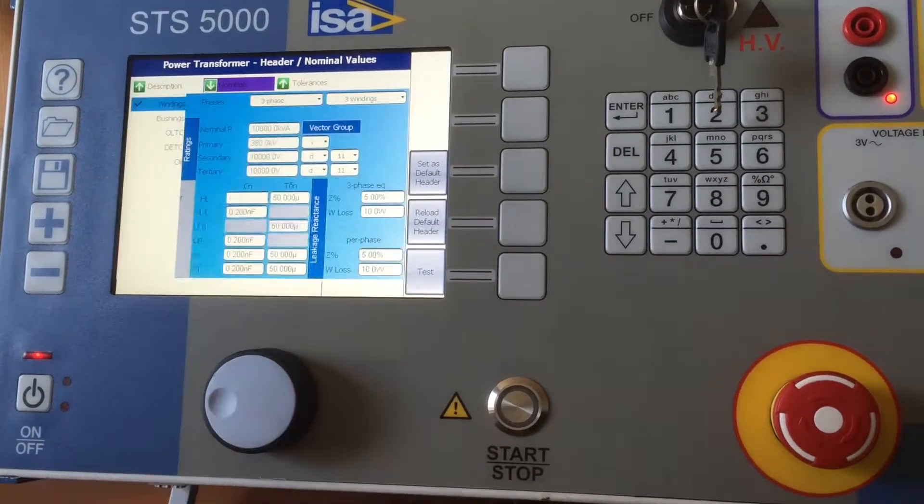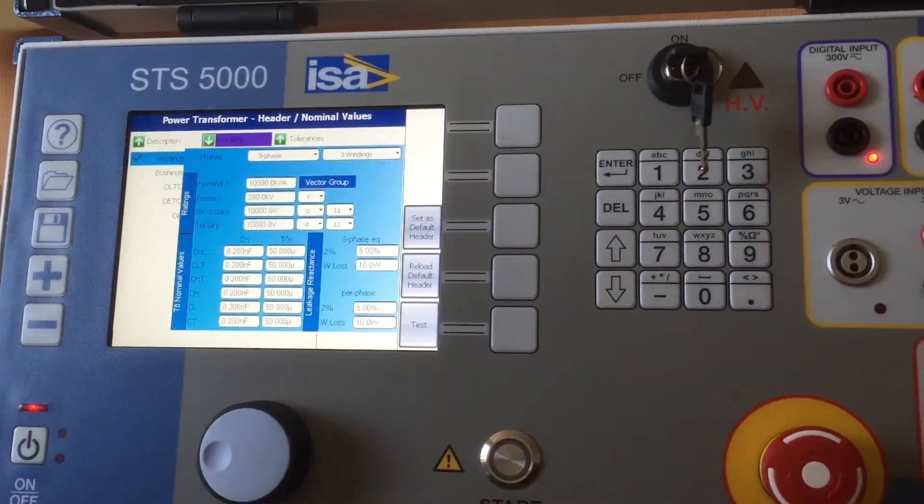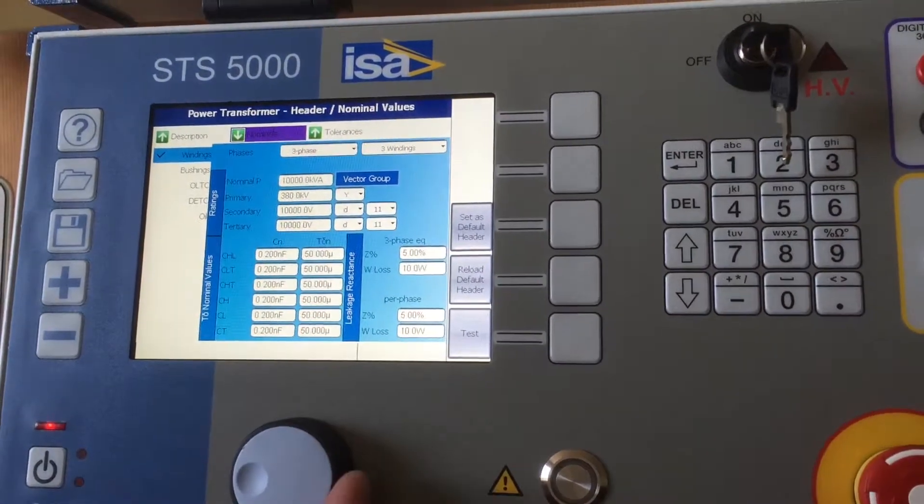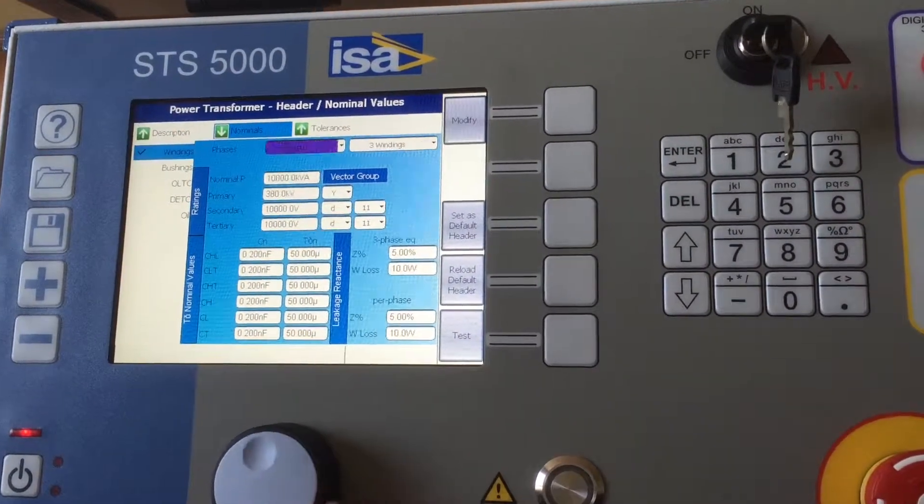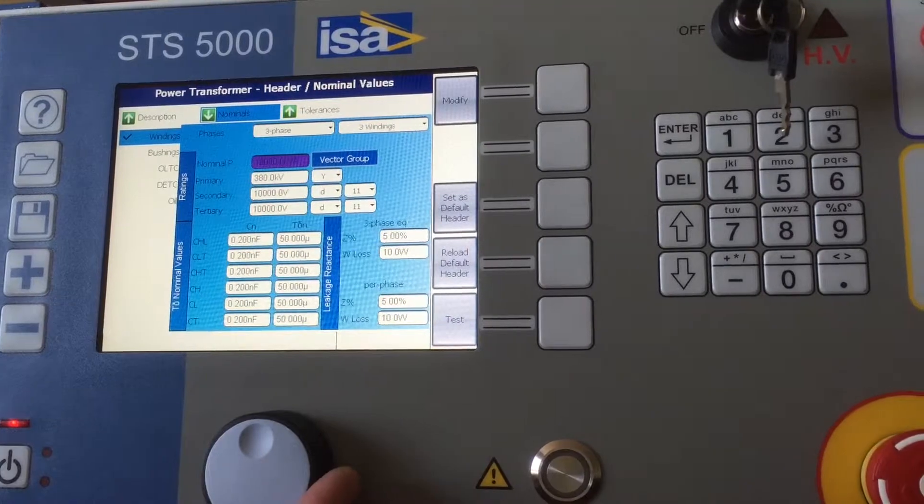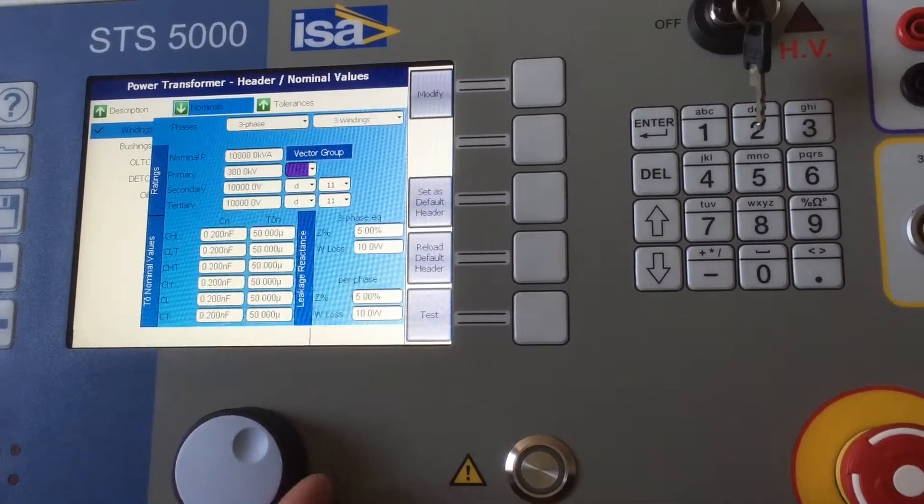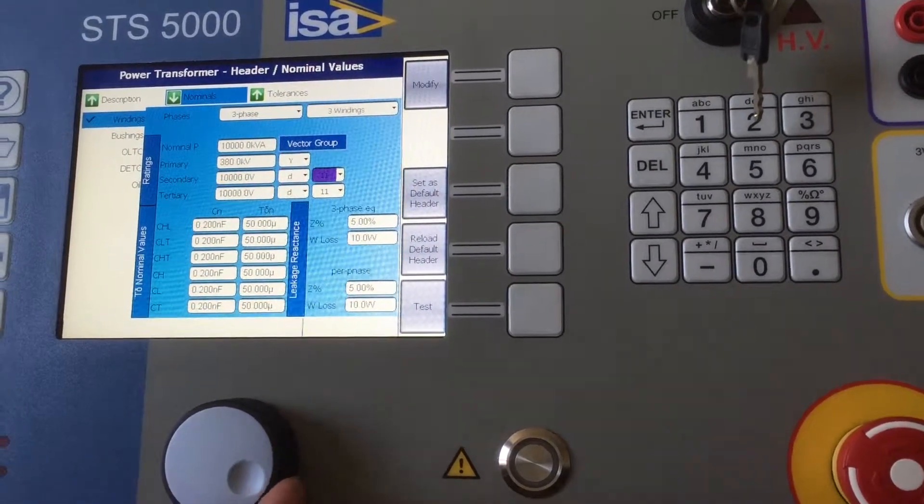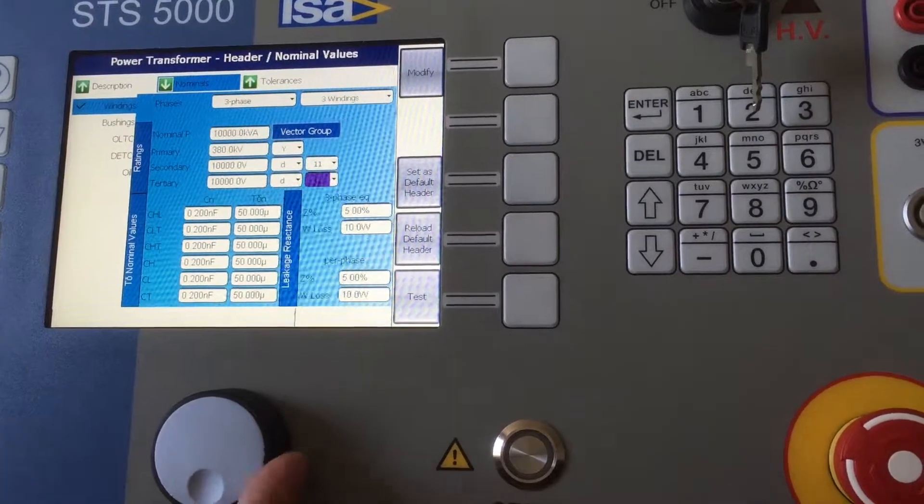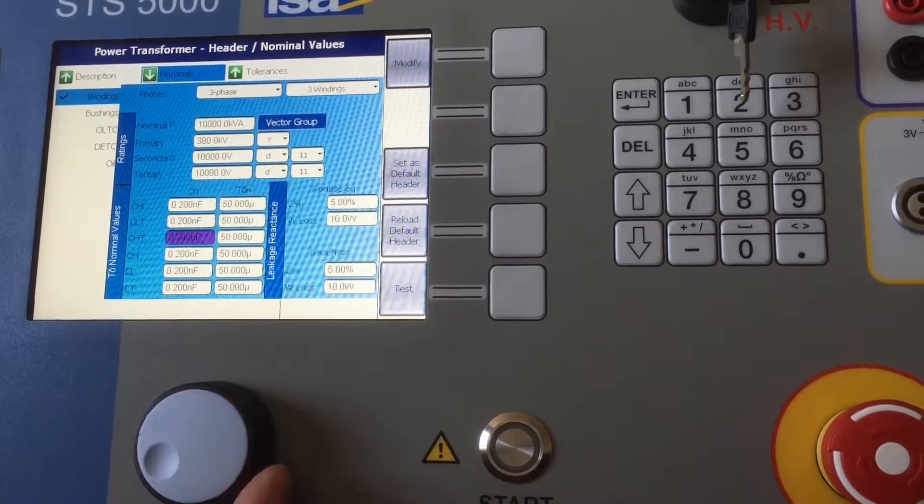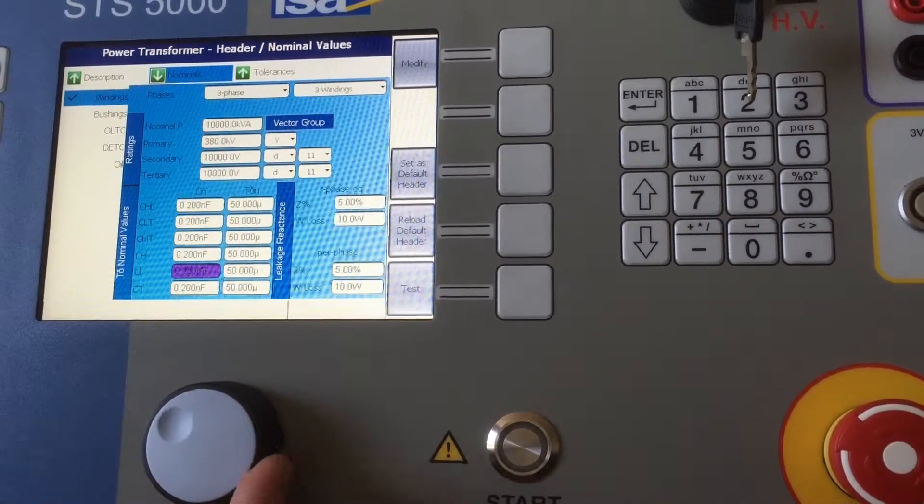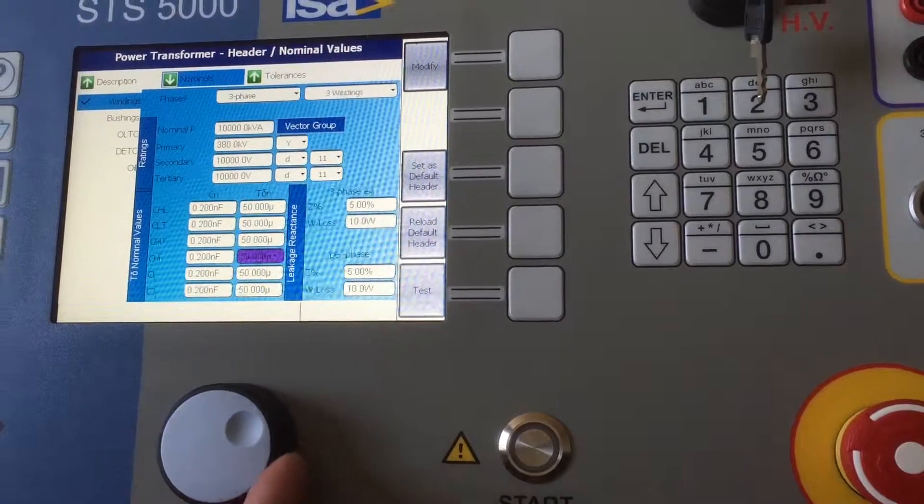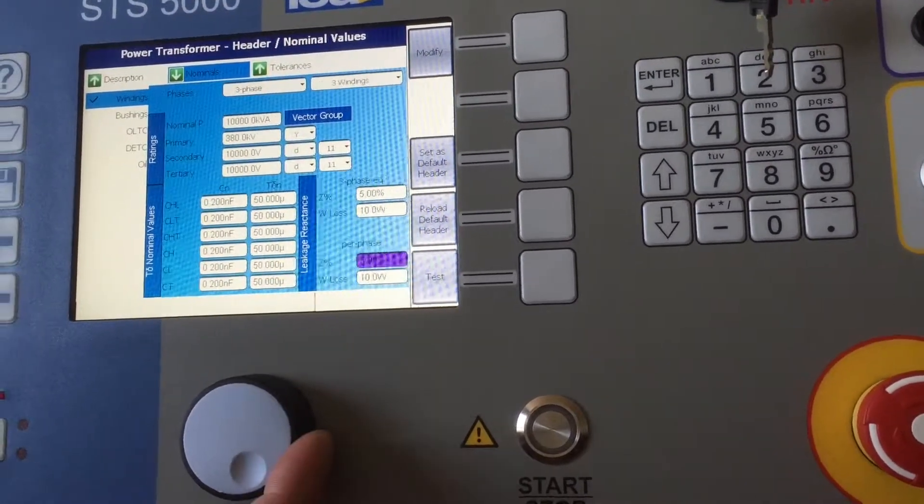Here the nominals are a little bit more difficult because power transformer is more complex than a current or voltage transformer. One would have to punch in the nominal power, primary, secondary and if it exists a tertiary, of course also the vectorial group and the nominal values for tan delta which is basically capacitance or power factor.